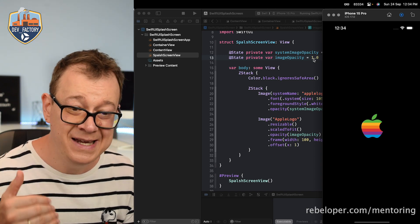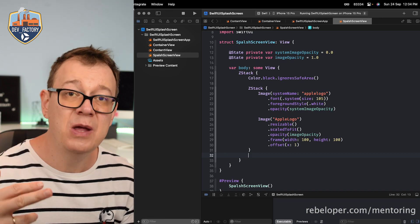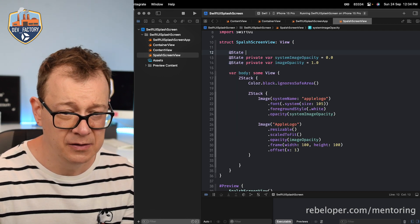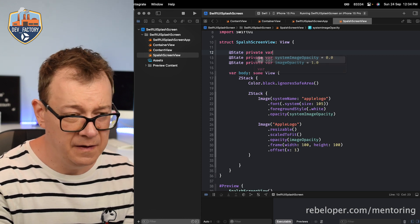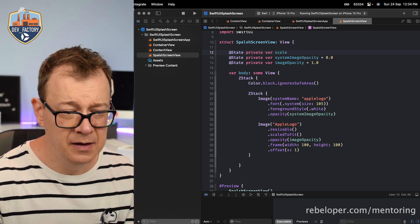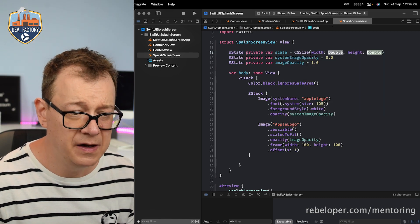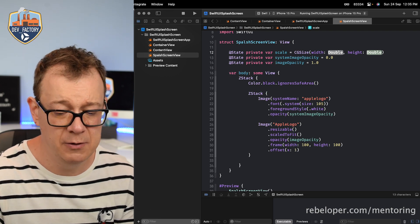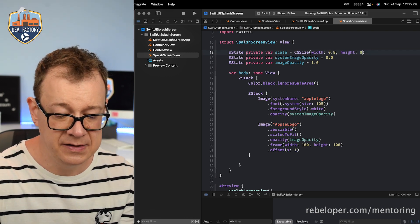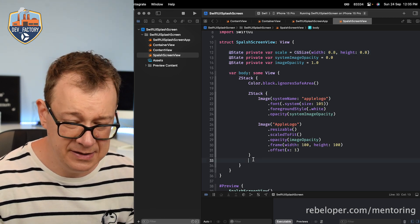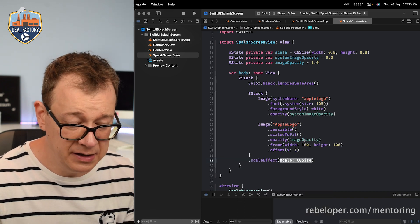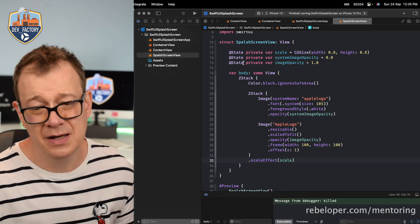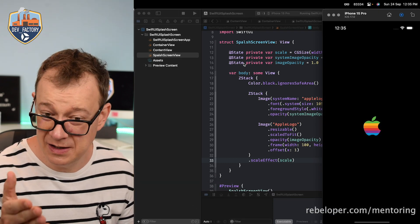We want to also scale up these two images in the ZStack. We are going to add another state variable: `@State private var scale: CGSize` — starting at `CGSize(width: 0.8, height: 0.8)`. Starting at zero would scale from nothing and doesn't look great, so 0.8 is the starting point. Then we apply `.scaleEffect(scale)` to the ZStack. As you can see, it's just a little bit smaller than previously — that's our starting point.